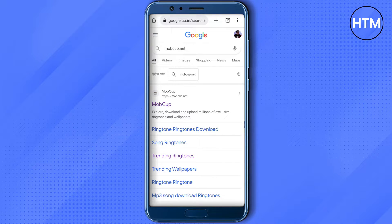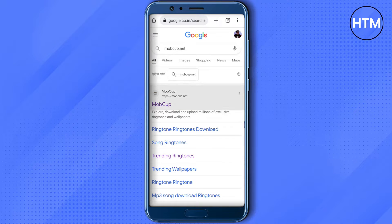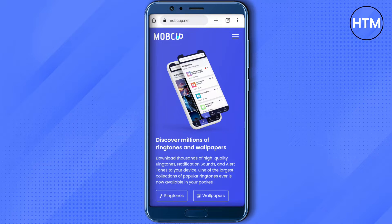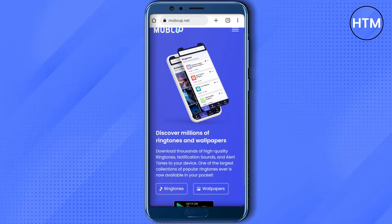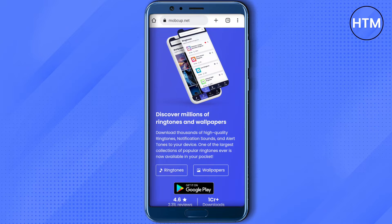Click on the very first link that you will get on Google, which is mobcup. After that, scroll down a little bit and you will see the option of ringtones — just select it.